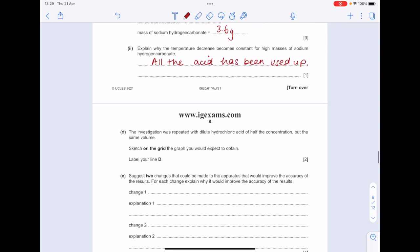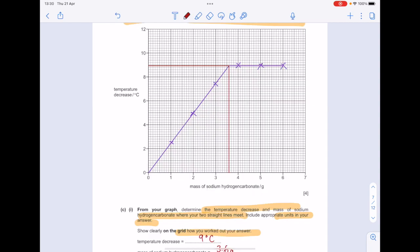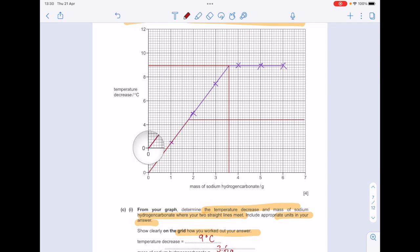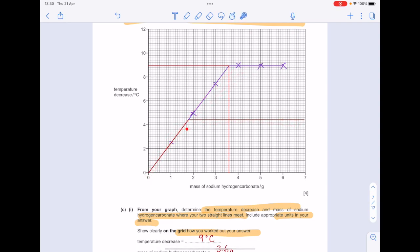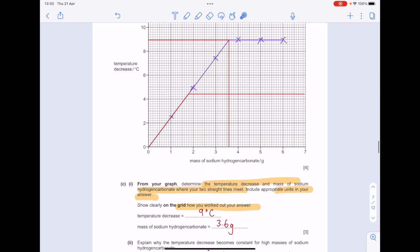The investigation was repeated with dilute hydrochloric acid of half the concentration but the same volume. Sketch on the grid the graph you'd expect to see and label your line D. You'd expect to see half the temperature change, which is why the line levels off earlier, but it occurs at the same rate. Label that line D.